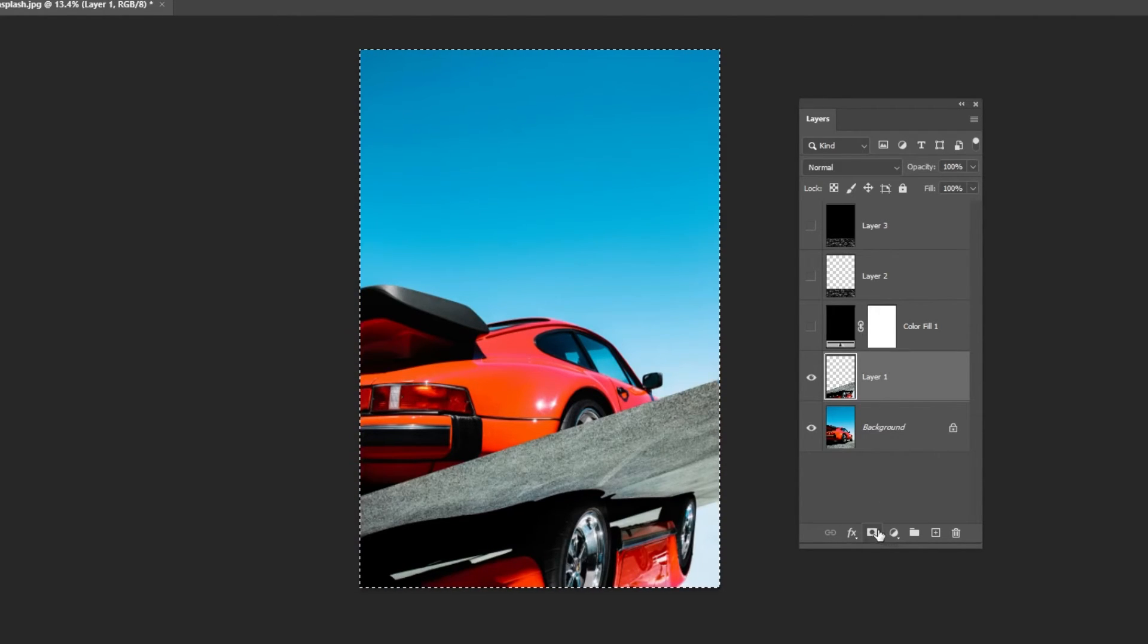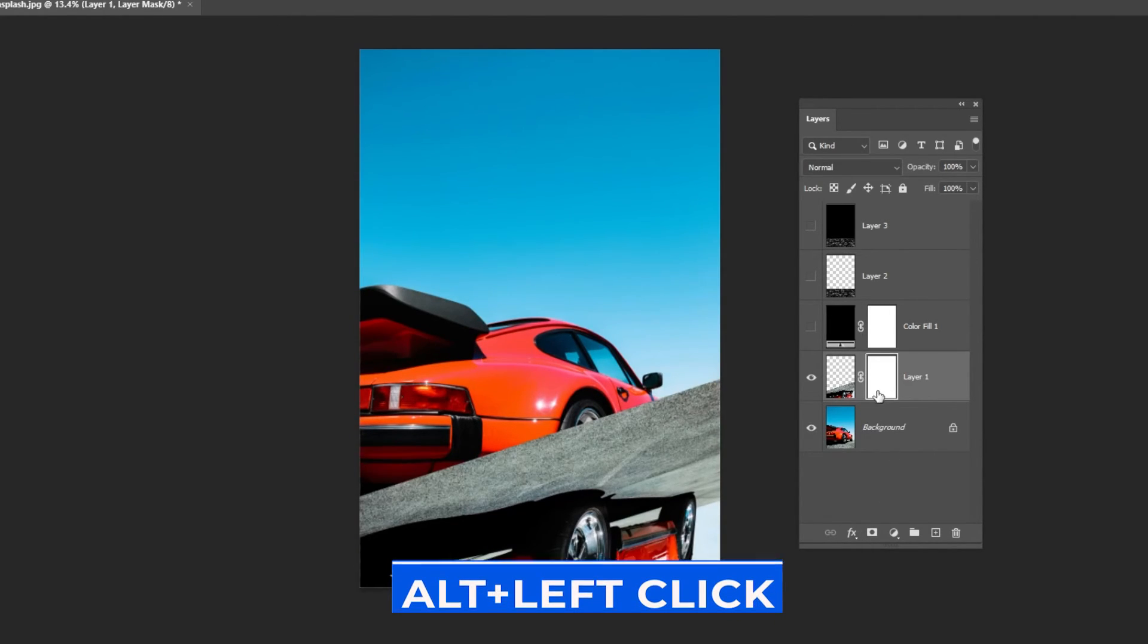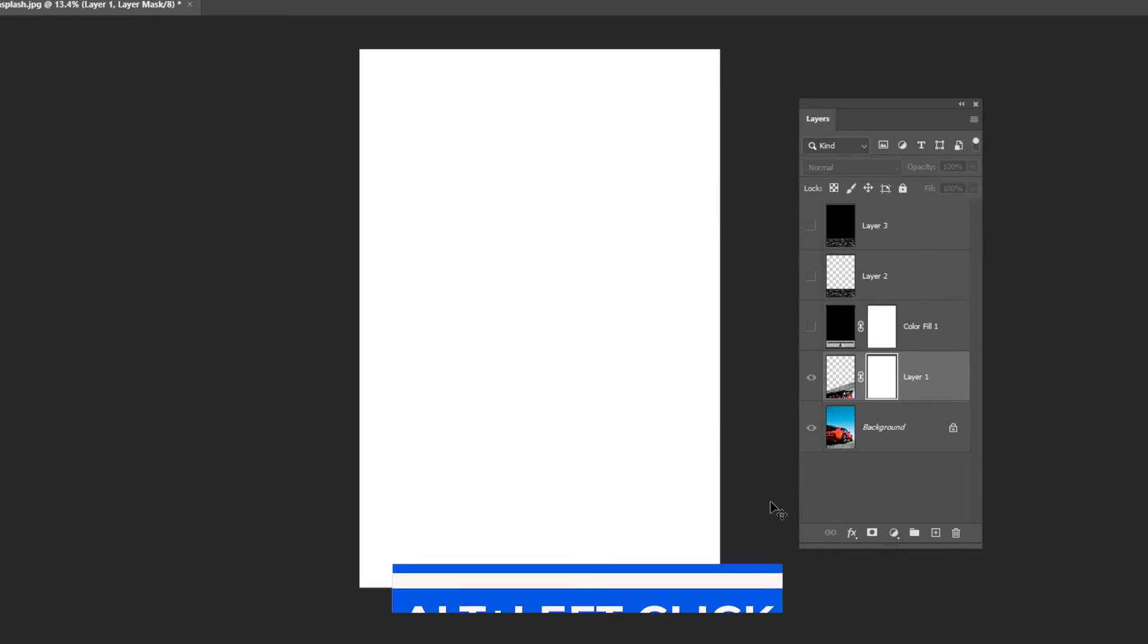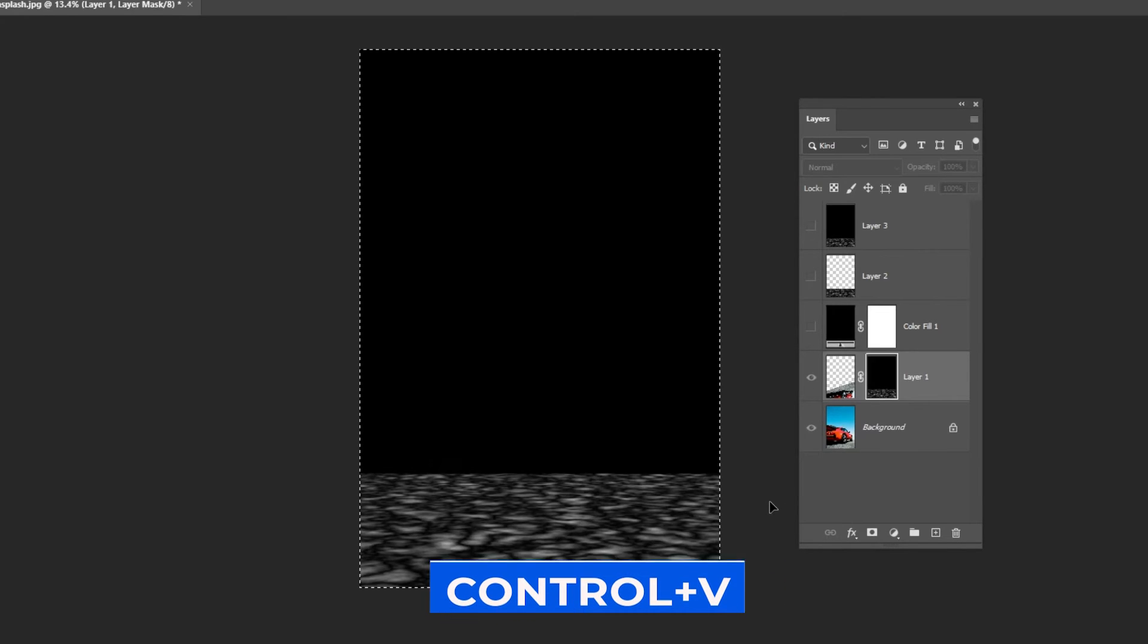Add a layer mask. Press Alt-Plus, left click on the mask. Press Ctrl-V.